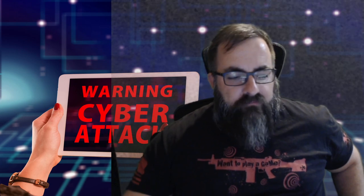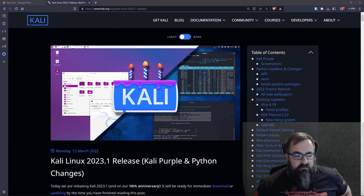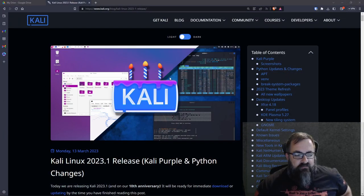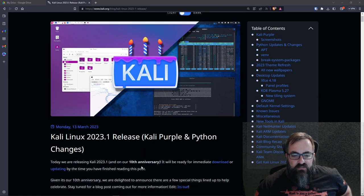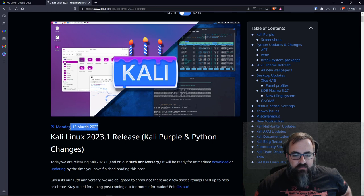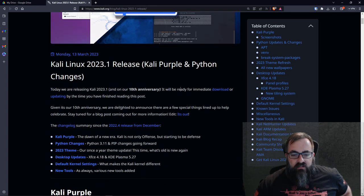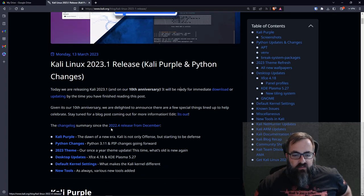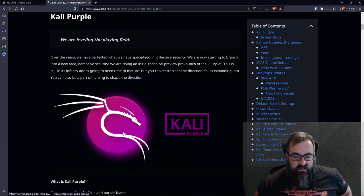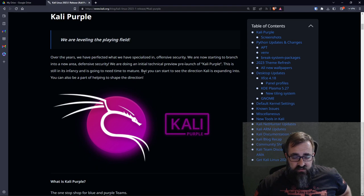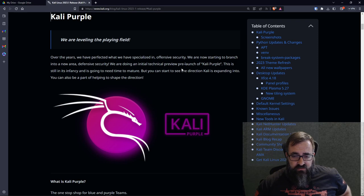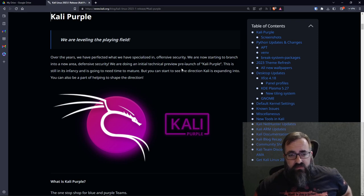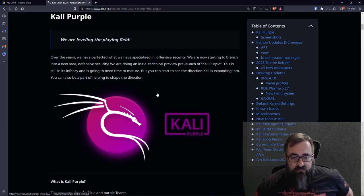So let's go ahead and get into it. We're gonna look at the Kali Linux 2023.1 web page. Today we're releasing 2023.1—I'm a couple weeks behind because I've been working—but 10th anniversary, it's ready for immediate download. Kali Linux Purple. Over the years we've specialized in offensive security. We're now starting to branch into a new area—defensive security. The initial technical preview launch of Kali Purple. So it's still in its infancy, so there's still lots of bugs.